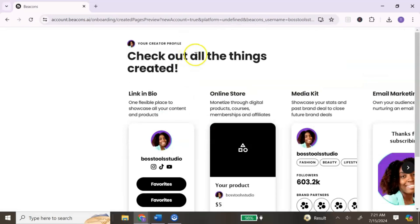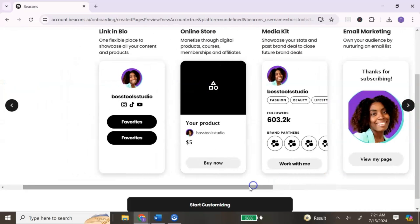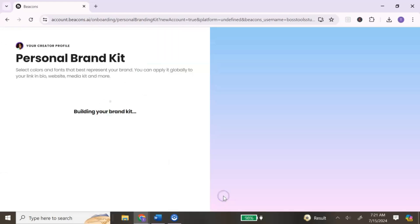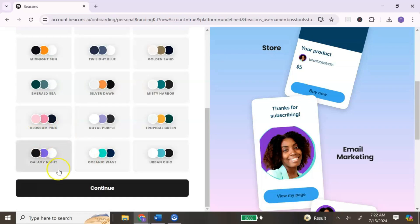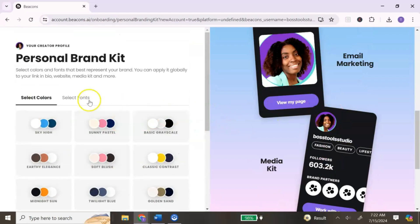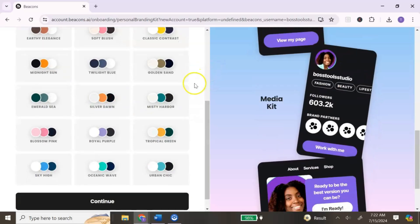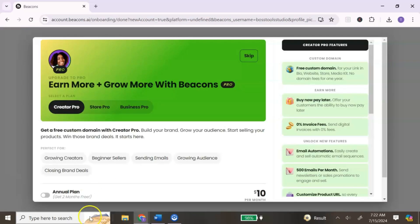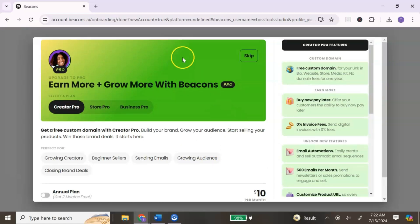Beacons will show you the recommended list — the link in bio, the online store, media kit, email marketing, and a Beacons website. Once you're ready, hit Start Customizing. You can select pre-made colors — I'm going to go with something similar to my purple color theme — and you can also select your fonts. Once you've made your selections, hit Continue. It will then prompt you to upgrade to the pro account, but you don't have to — just hit Skip.